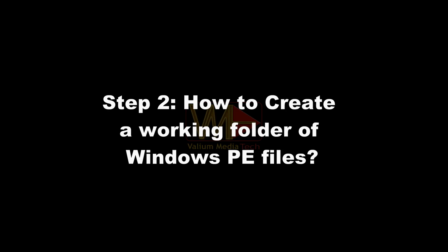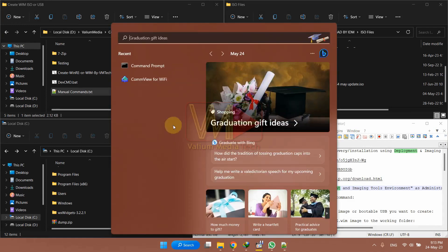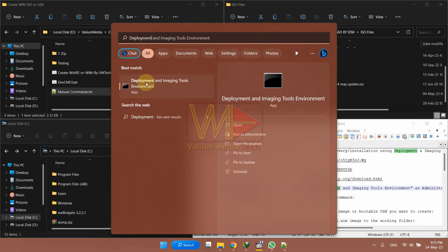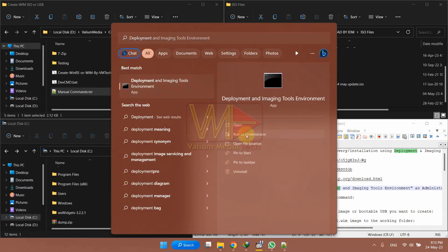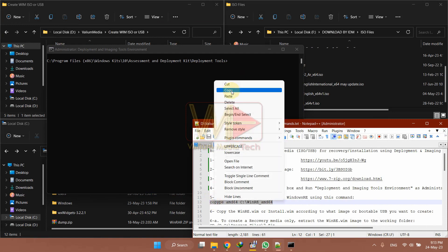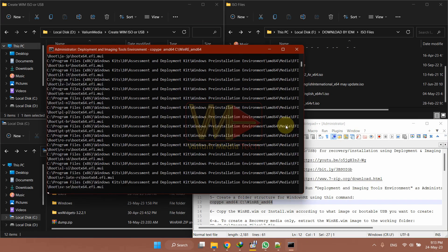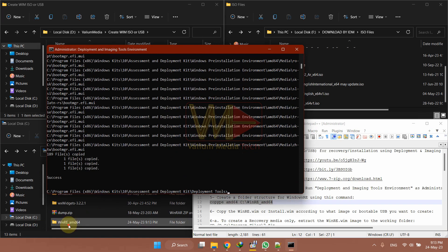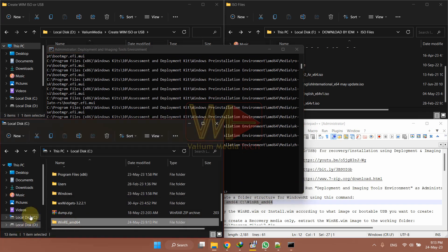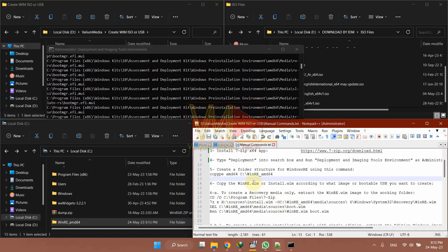Step 2: how to create a working folder of Windows PE files. Type 'deployment' into the search box and then start the Deployment and Imaging Tools Environment as an administrator. Execute the following command to create a working copy of the Windows PE files: copype amd64 C:\winpe_amd64. You can replace the C with another partition letter if you want.